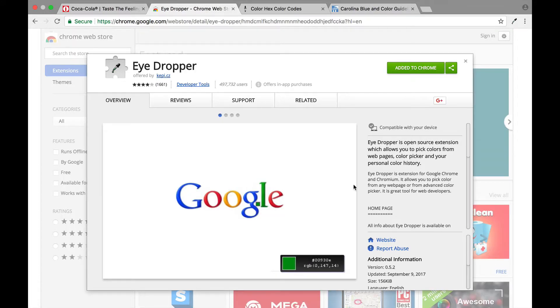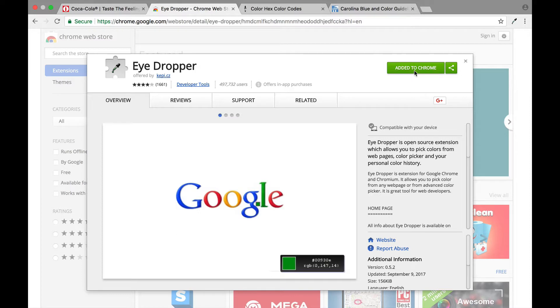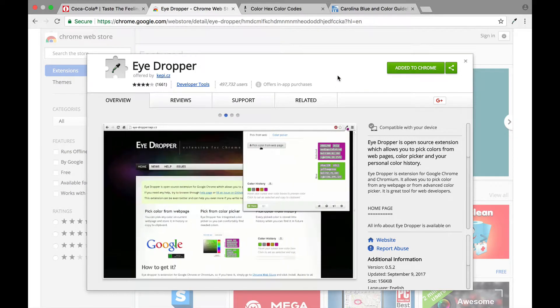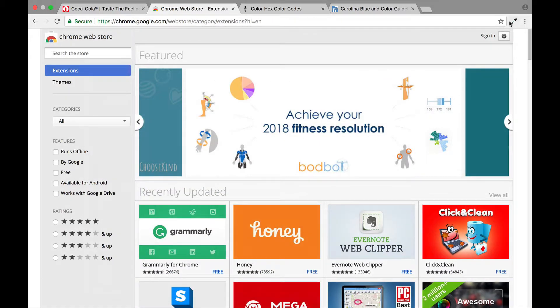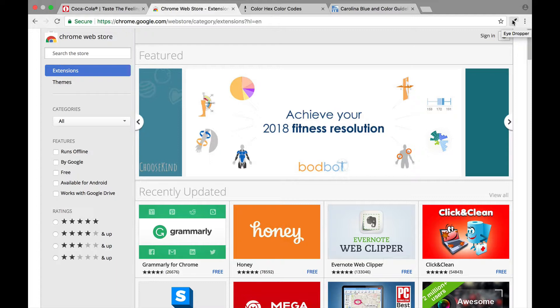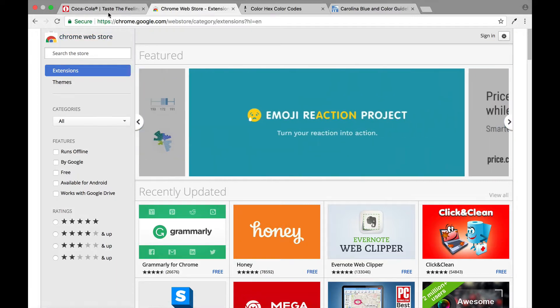As you can see here I've actually already installed it. So for you, all you would do is pull this up and you would just hit add to chrome and as soon as you add it, it's going to automatically update on your browser. As you can see here by the little icon, I already have my eyedropper in use.